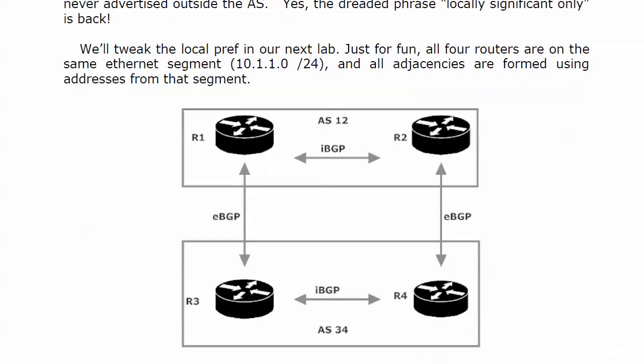We're going to tweak that a little bit here in our next lab, and something a bit different here. All four routers are on the same segment, 10.1.1.0/24, and all adjacencies are formed using addresses from that segment.